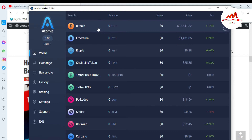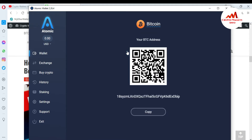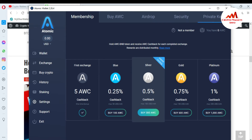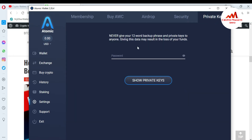So if you need to get the private key of a Bitcoin wallet, let's suppose I'm going to click on the Bitcoin wallet and click Save. This is my Bitcoin wallet address, which I already saved in my notepad file, and I want to find the private key of this wallet ID. You can see on your left side there is a Settings option. Just simply click on Settings, and the fifth option is Private Keys. Click on it. Never give your total backup phrase or private key to anyone — giving this data may result in the loss of your funds.